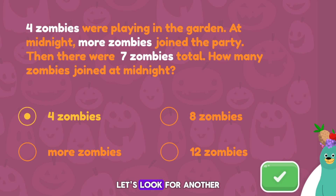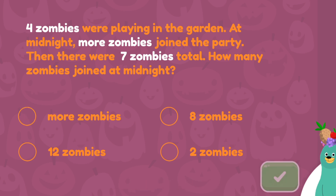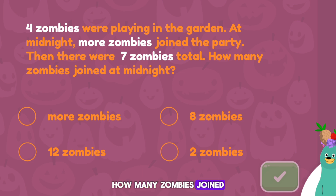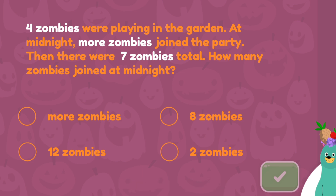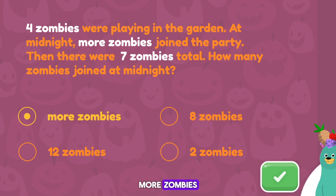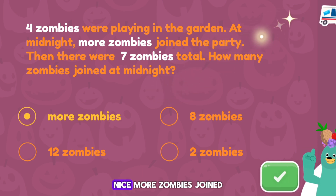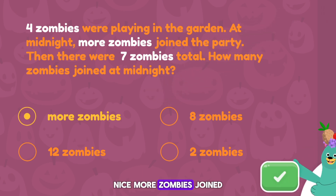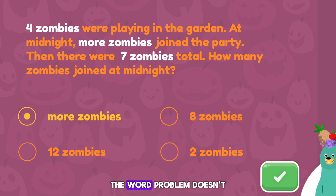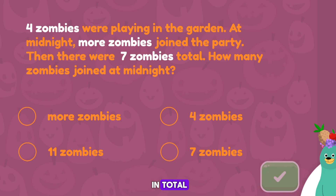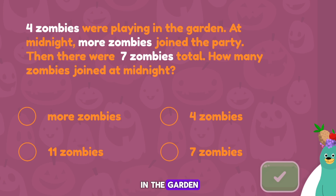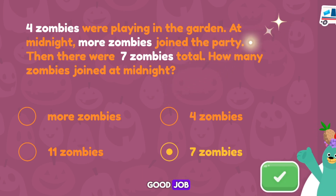Let's look for another important detail. How many zombies joined at midnight? More zombies. Nice! More zombies joined at midnight. The word problem doesn't tell us how many. In total, how many zombies were in the garden? Seven zombies. Good job!